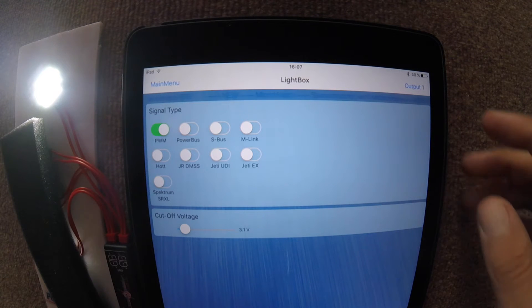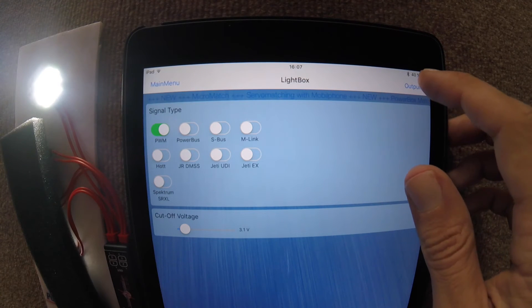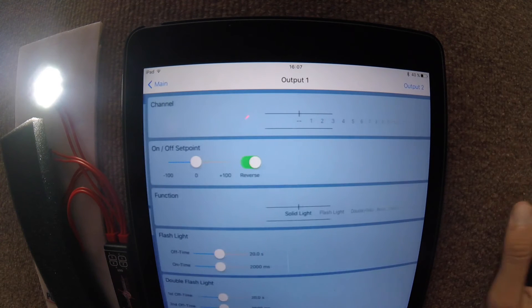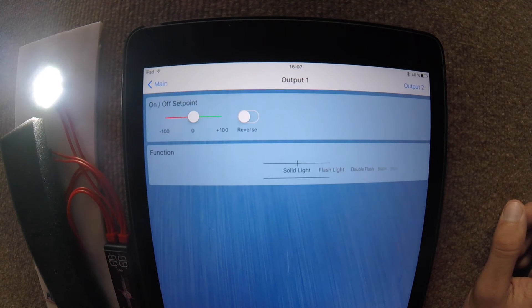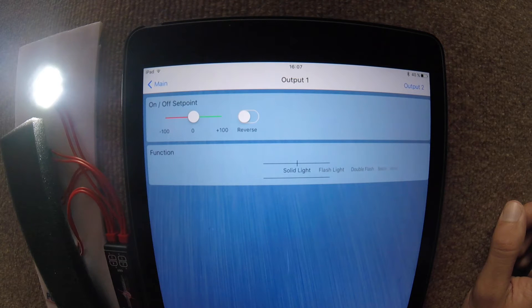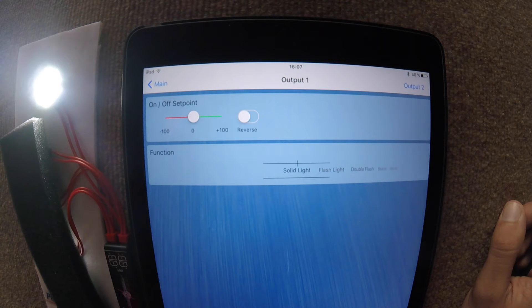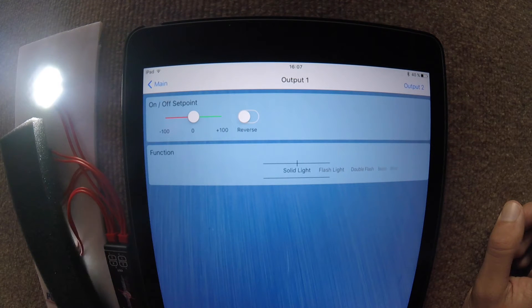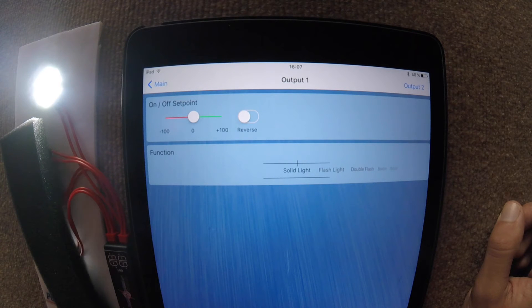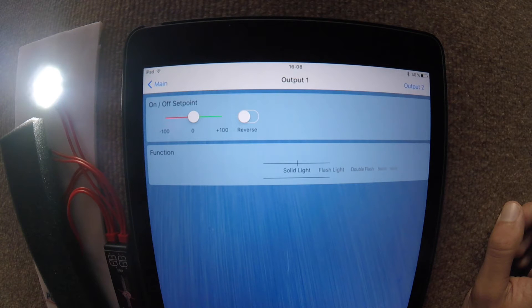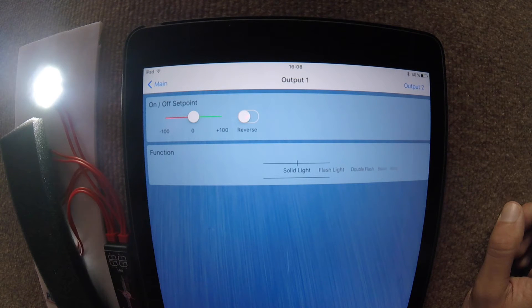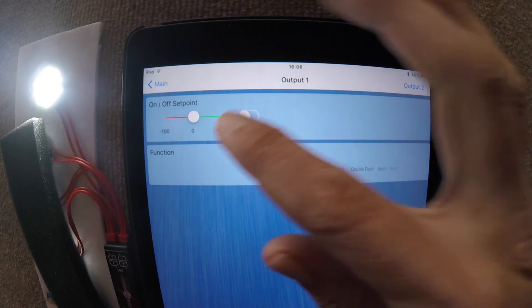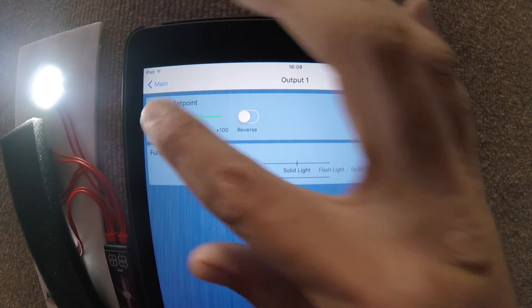On the second page we have output number one. Here we can see that we can change the on-offset point. What that means is the position in which the LED will turn on or off at. So within the throw that we have on our radio, rather than it having the only option to be on or off in the center, we can have it come on earlier or later.